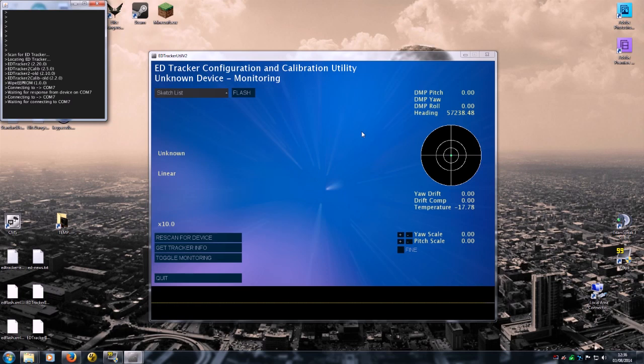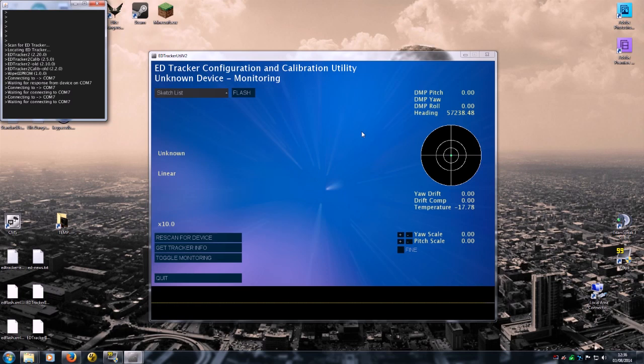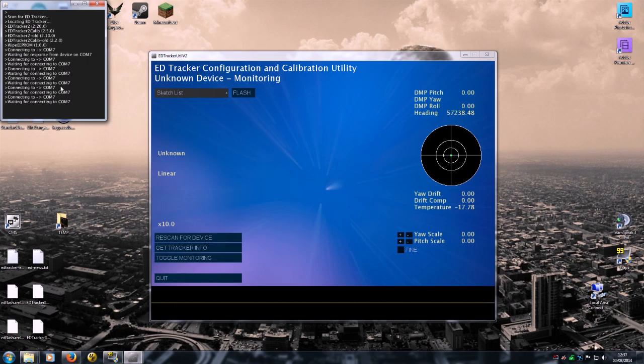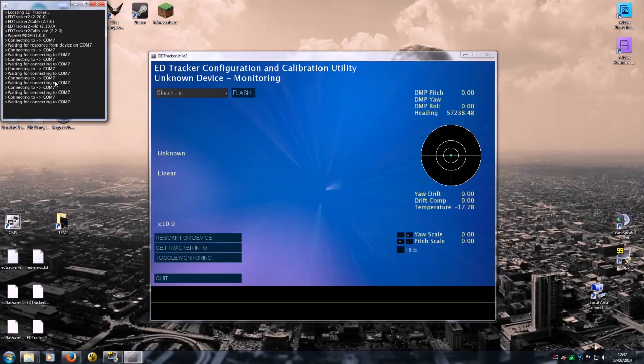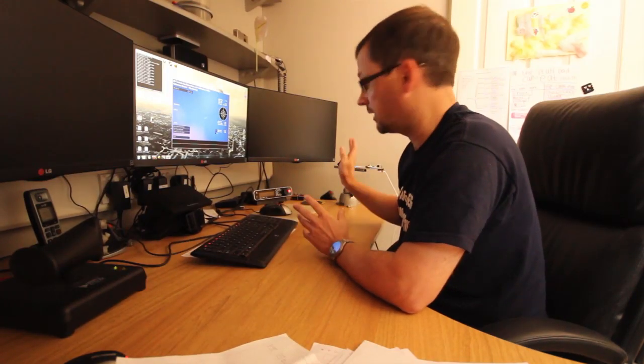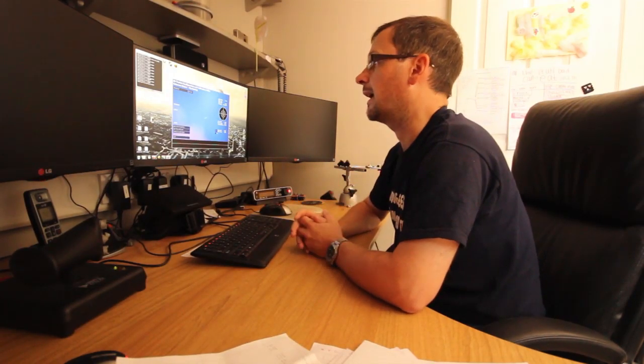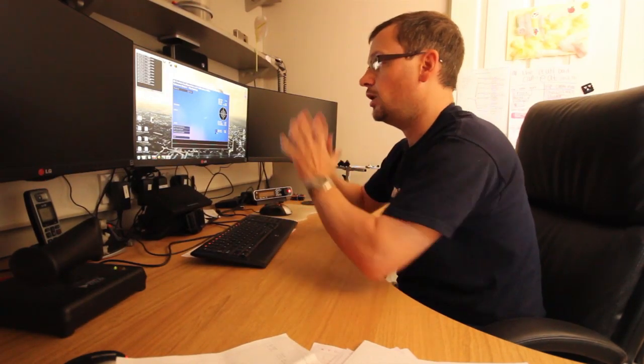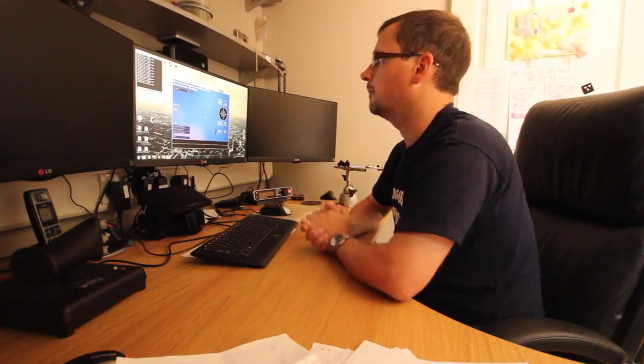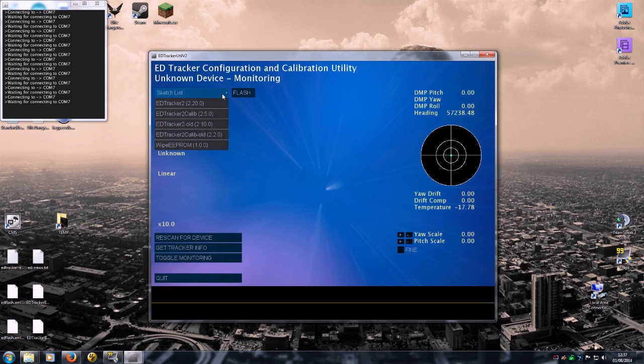So run up the ED Tracker util v2.exe that you'll find in that folder. And if you've got Java installed, you'll get a setup like this. Now what this is doing is it's scanning on the left for an ED Tracker device, which it won't find because it's completely blank.